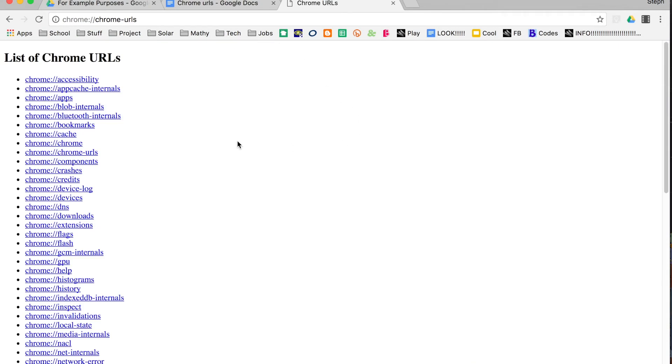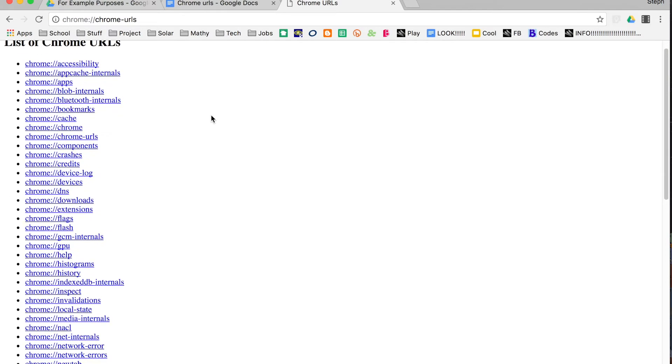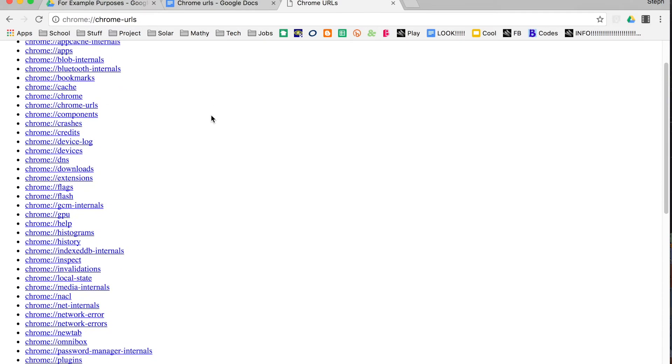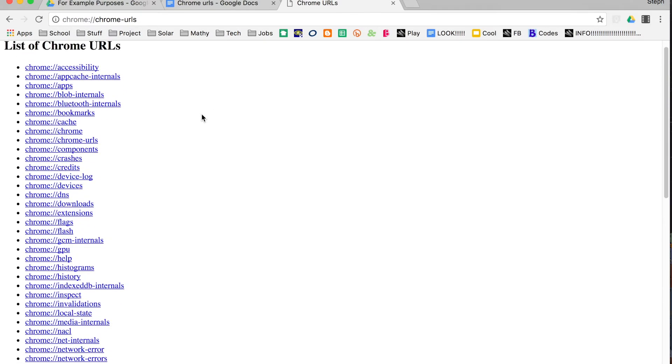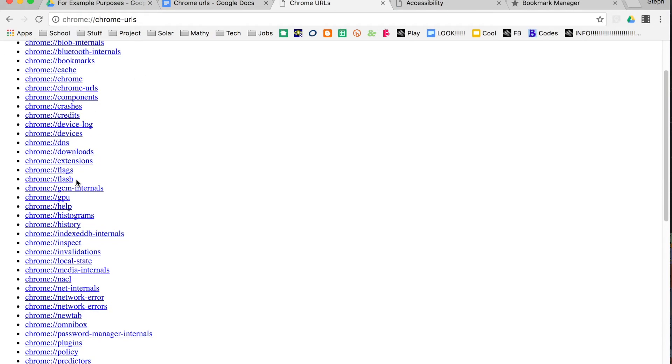When you go to Chrome URLs, it gives you a list of all of the Chrome URLs that are out there. You can see that you can look at your accessibility options, bookmarks, and even downloads.